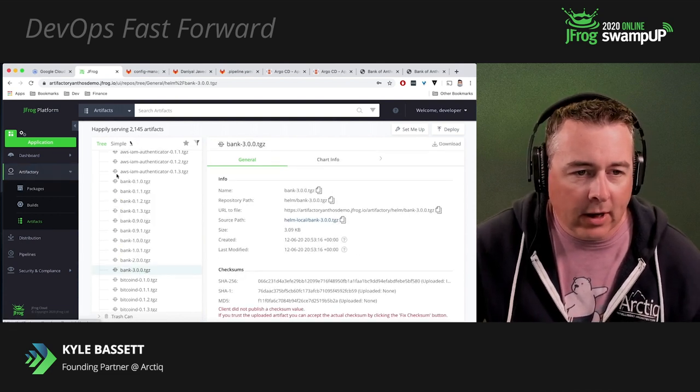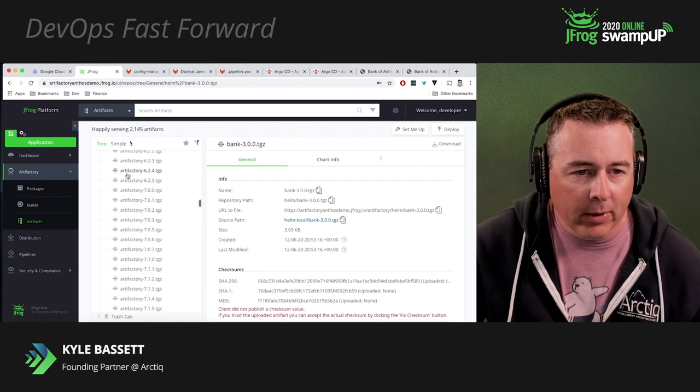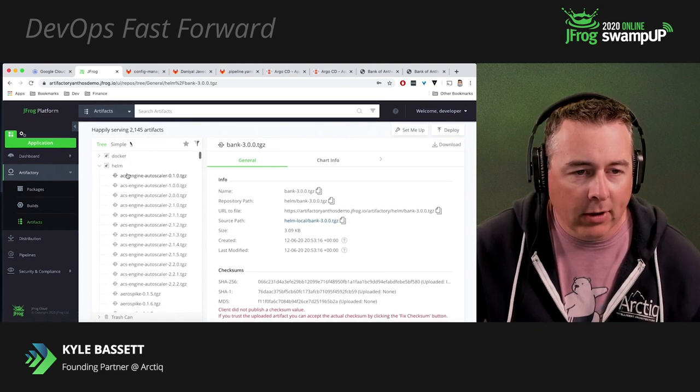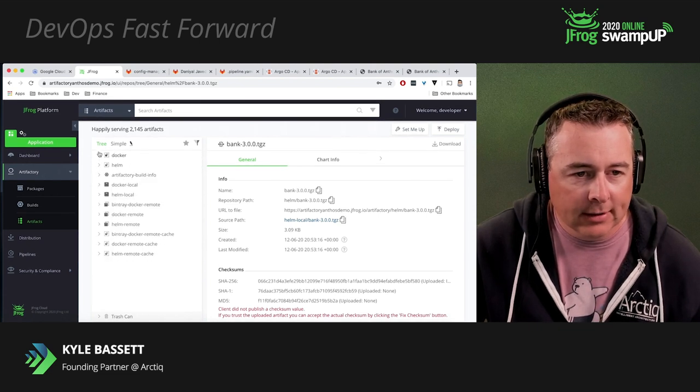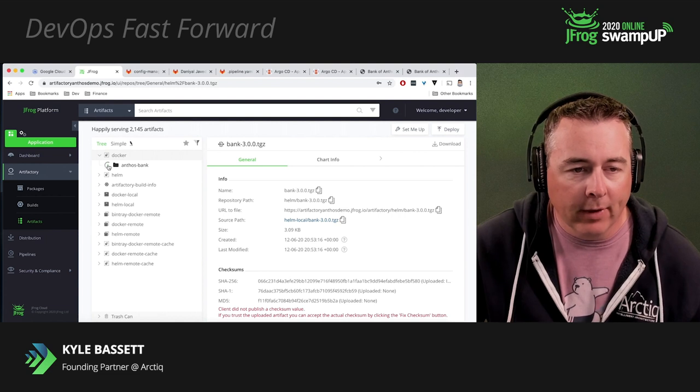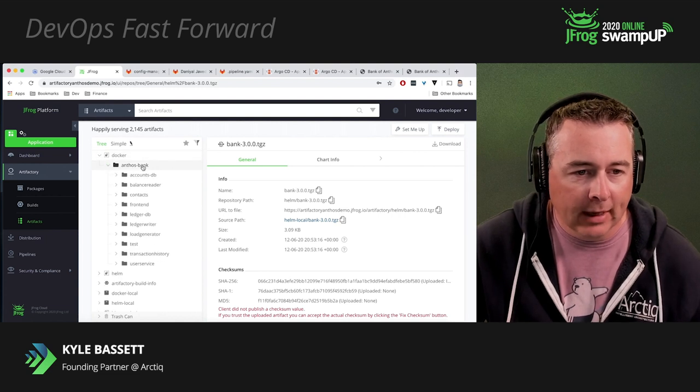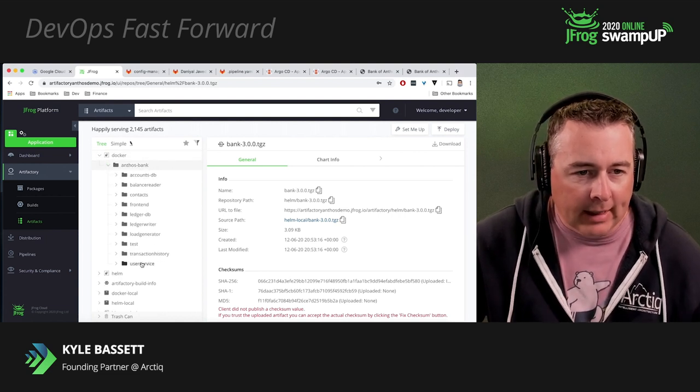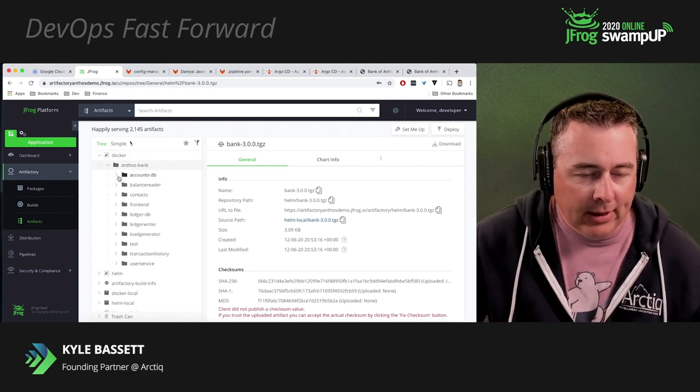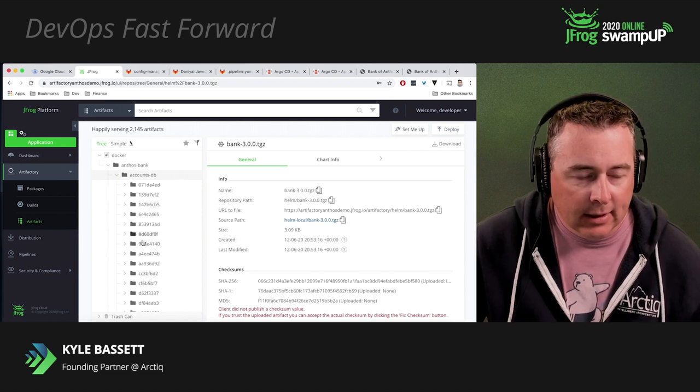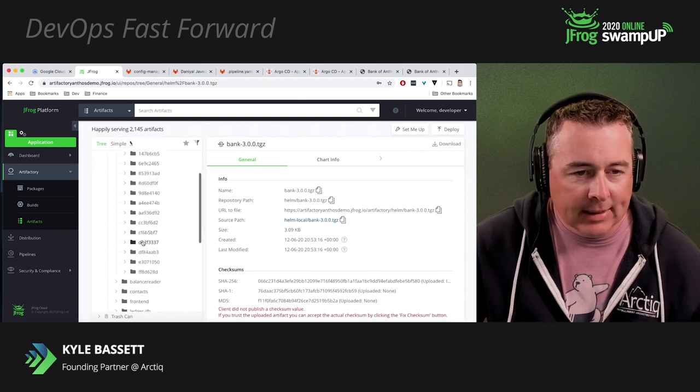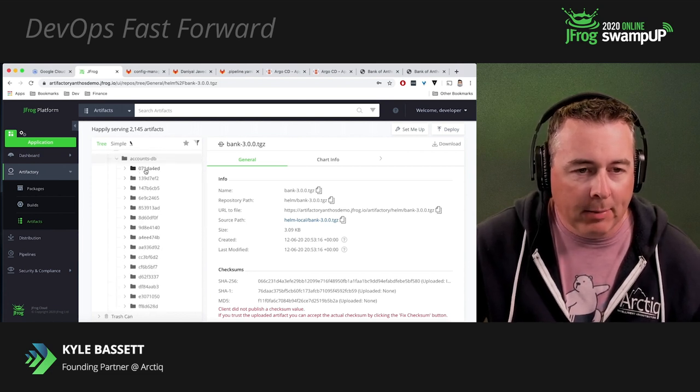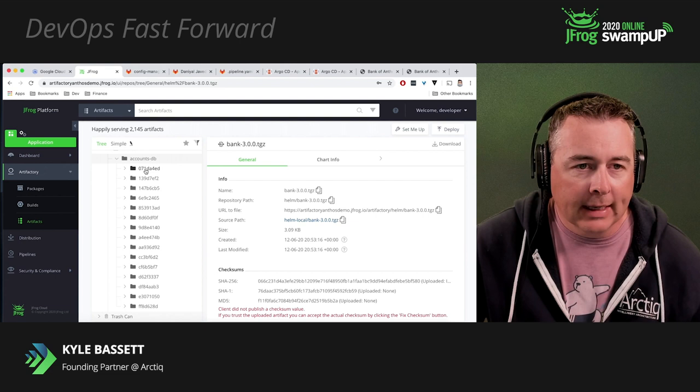We've also got our Docker repo in here. If we have a look at our Docker repo, these are all our Docker files. And this is the secure repo that we've approved with Gatekeeper. If you look at the account DB, you can see all the different image tags that we've got. And they're going to be matched to the SHA in GitLab.